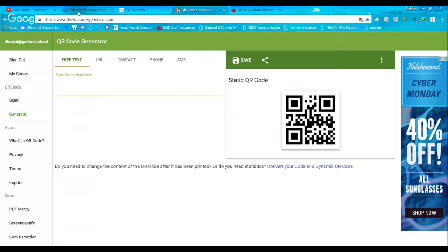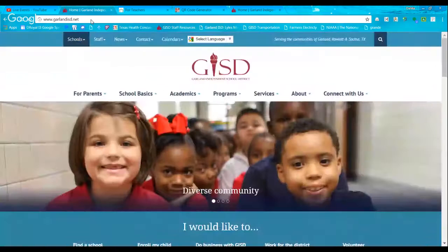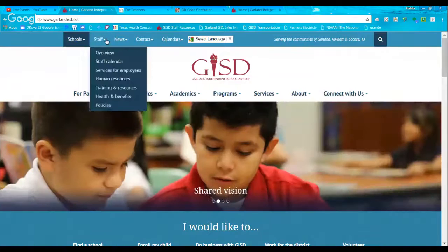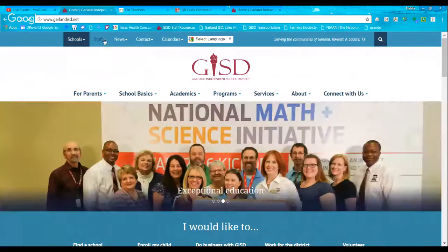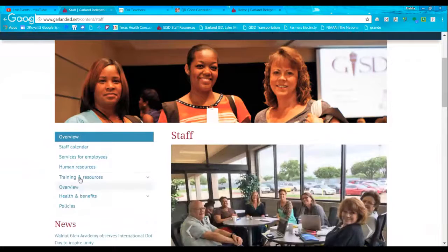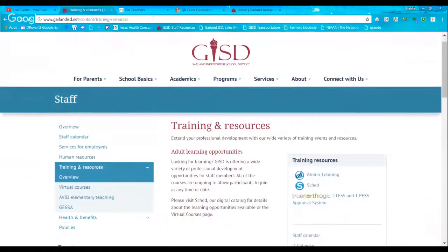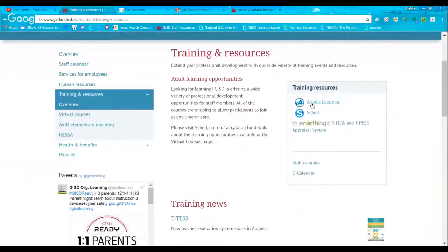Let me show you the other place where you can get some QR training. We're going to go to Garland ISD — go to 'Staff' up here on the very top. Scroll down to your left — it's Training and Resources. I normally go to Overviews so I can get a big idea of what's on the page. And to your right, this beautiful thing — Atomic Learning. You'll be very surprised how many of us do not use it in the district, and it's free training.